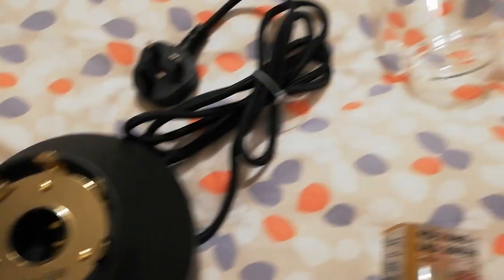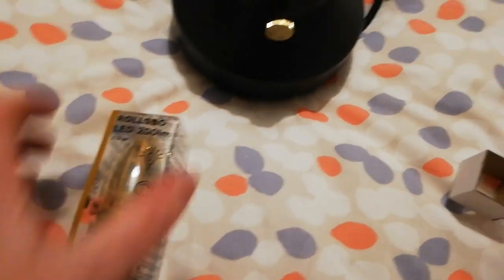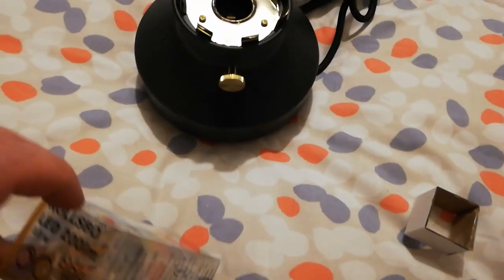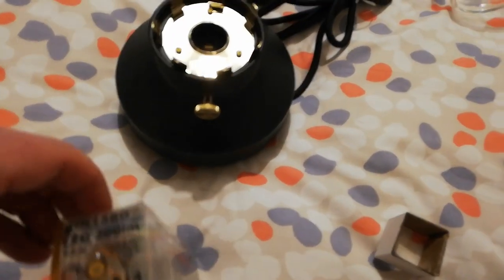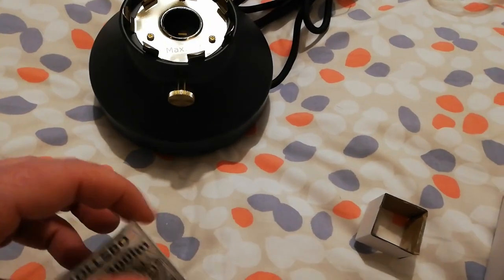Okay, so then the E14, which is the tiny bulb, the tiny screw fit...